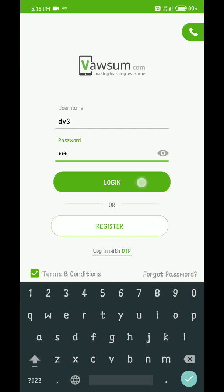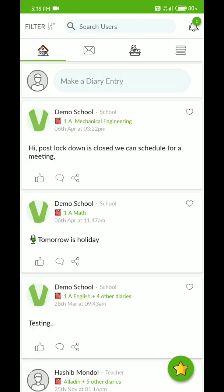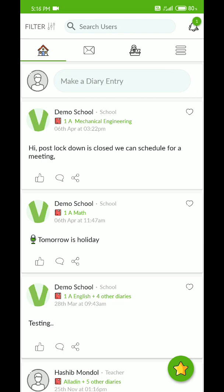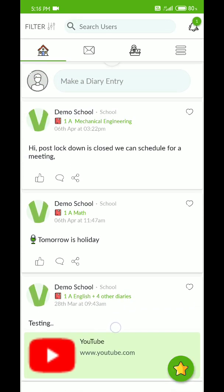Click on the login button. Now you'll be on the landing page or home page of the Vawsum app.